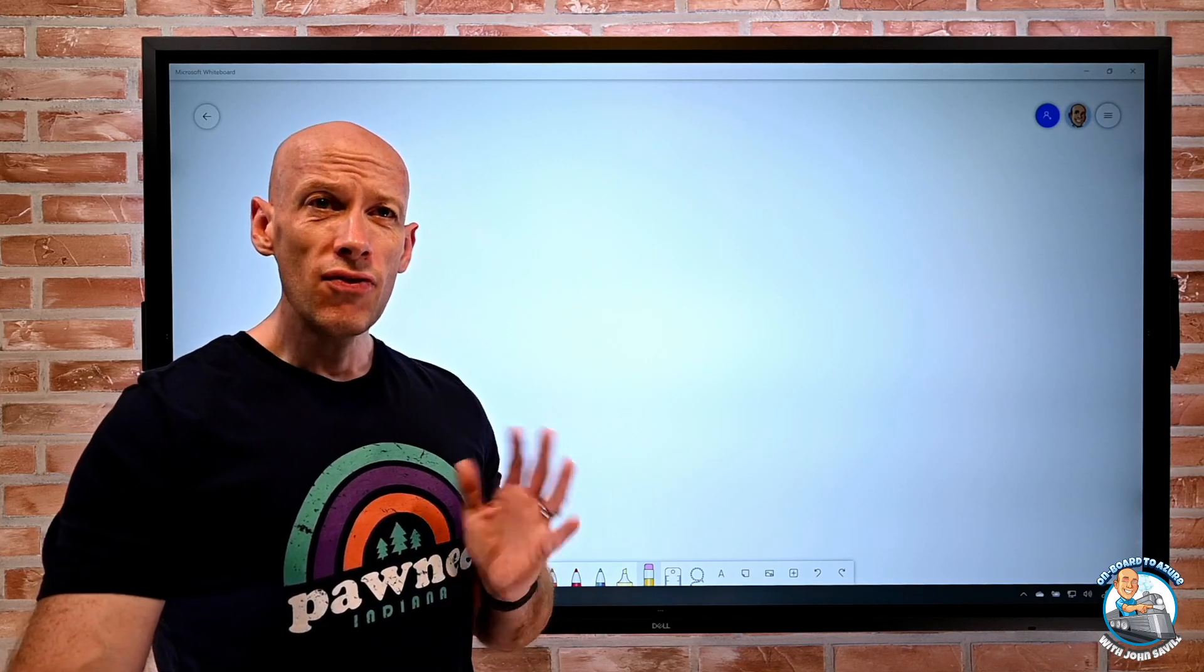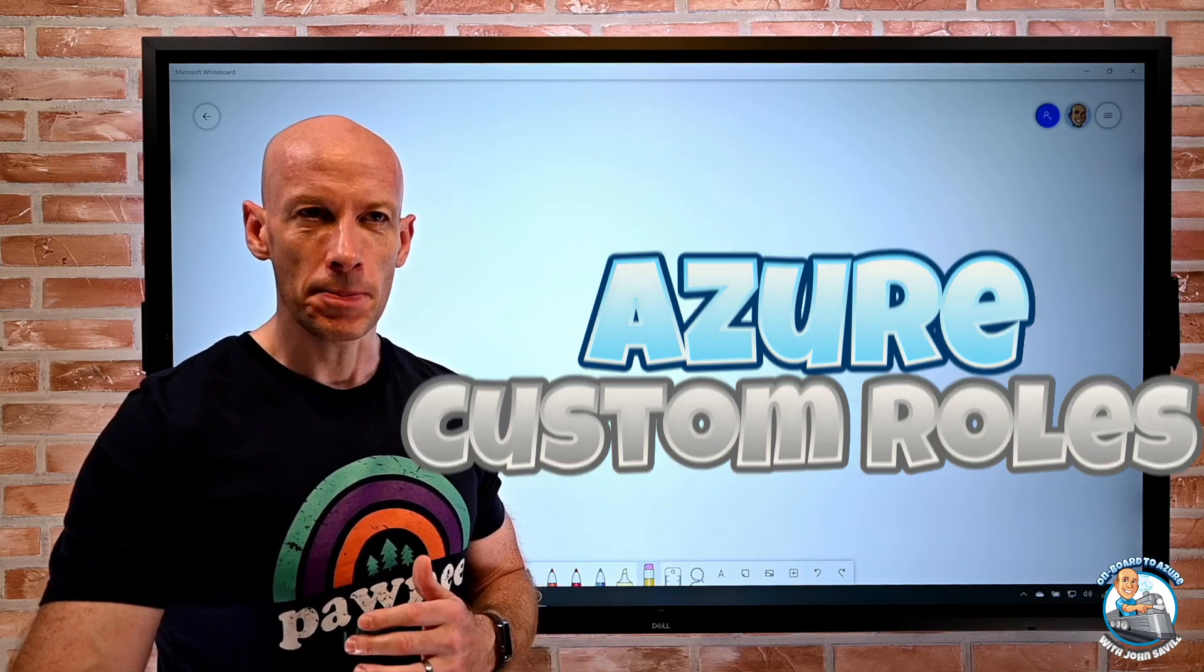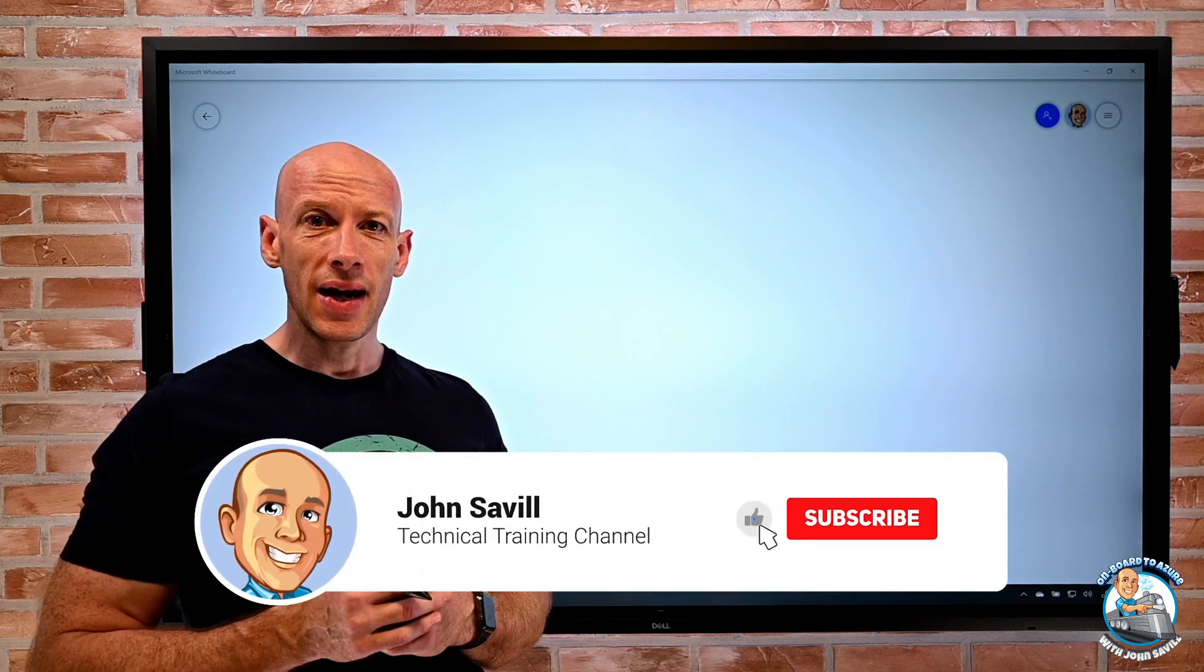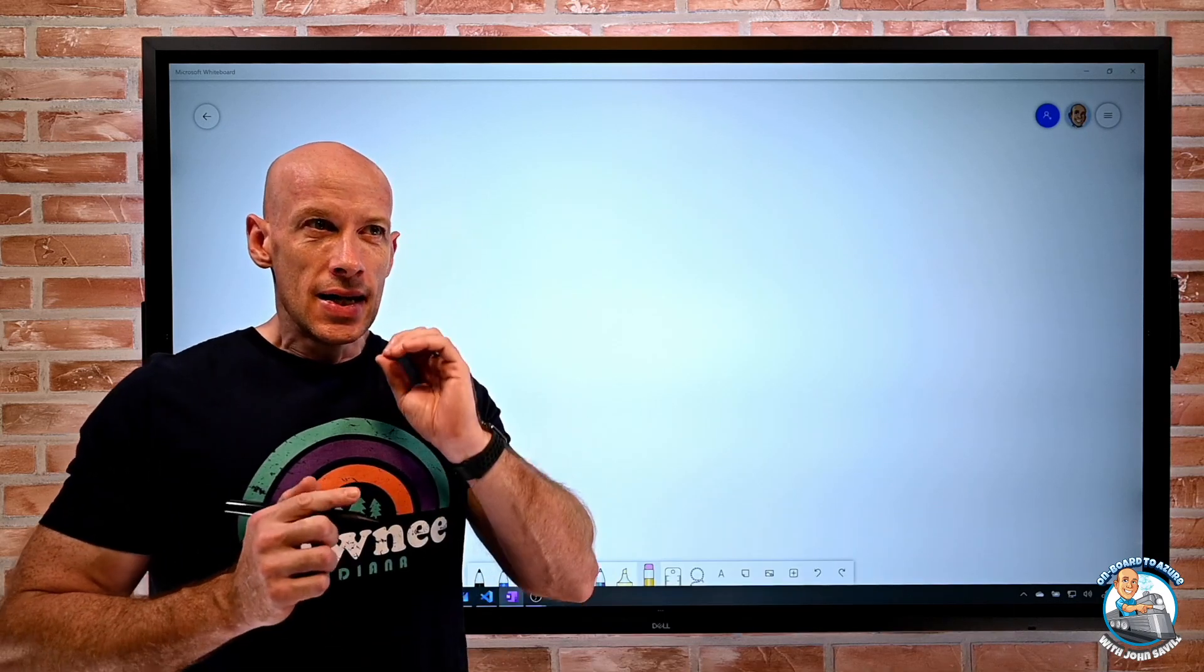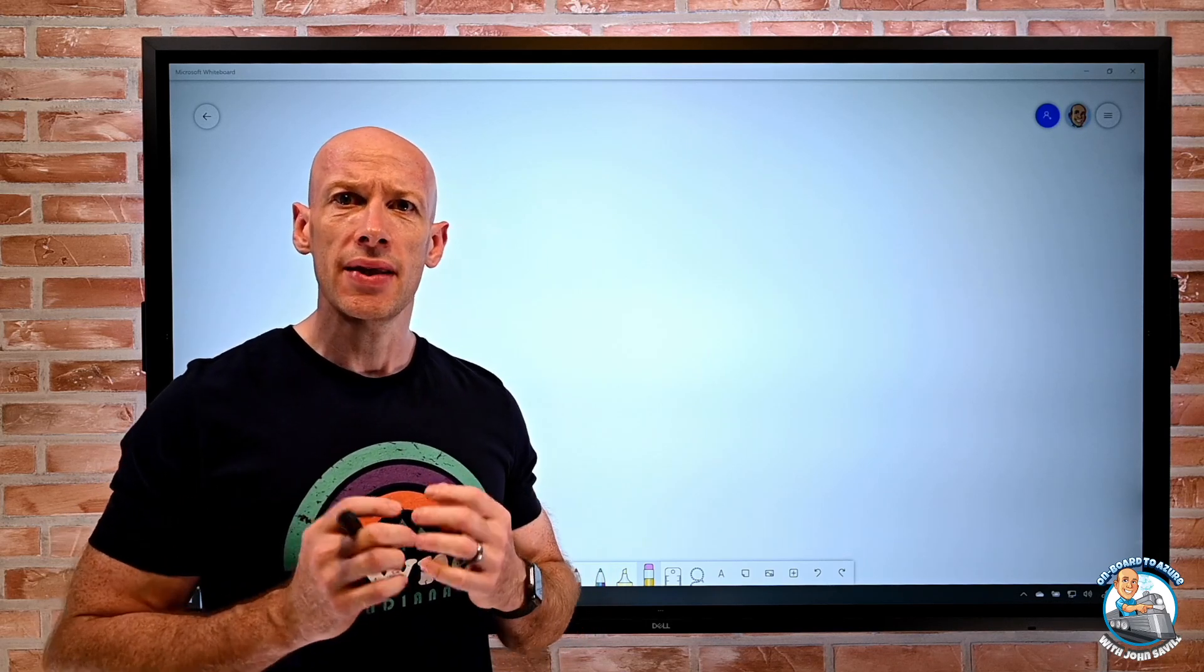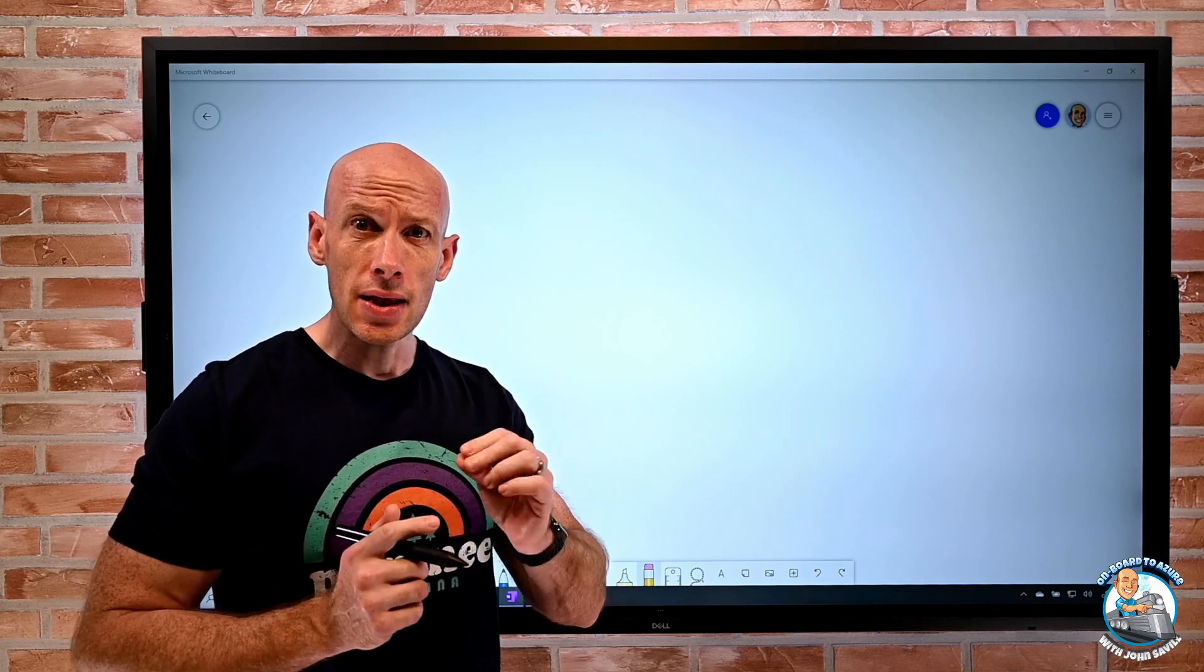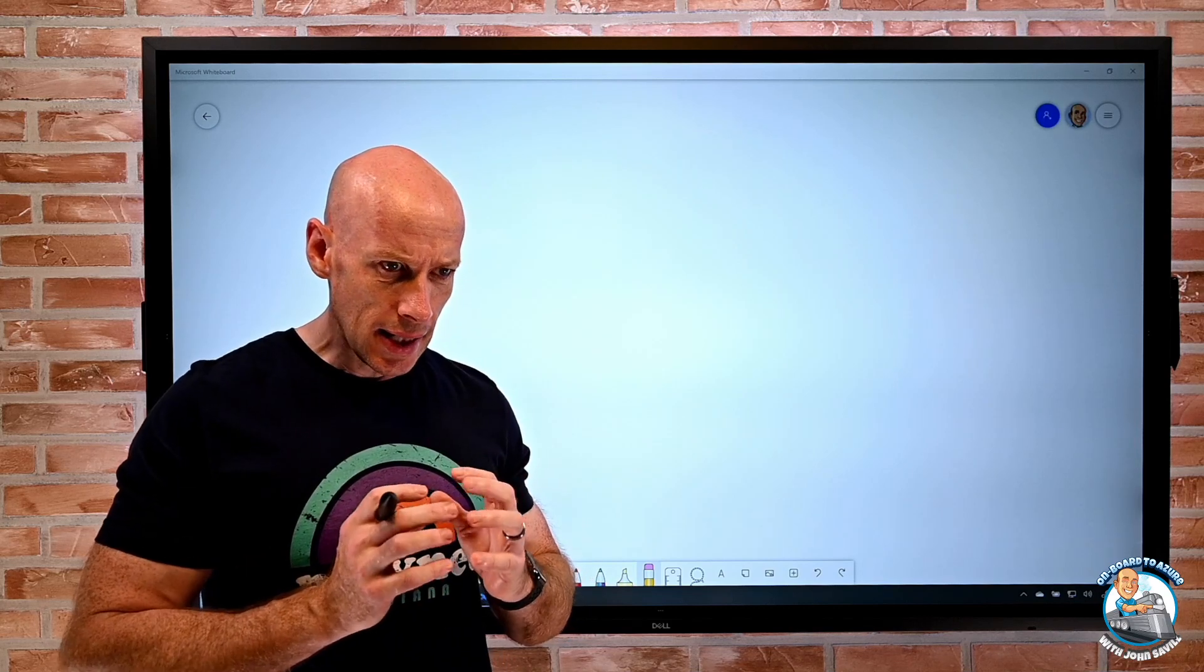Welcome to this quick video on using custom roles in Azure Resource Manager. But first, as always, if this is useful, please give this a like, subscribe, comment, and share. Now I want to really focus on the idea of least privilege. That's a key principle when we think about any kind of security—giving just enough permission to get the job done, and ideally just in time, only when it's actually needed.